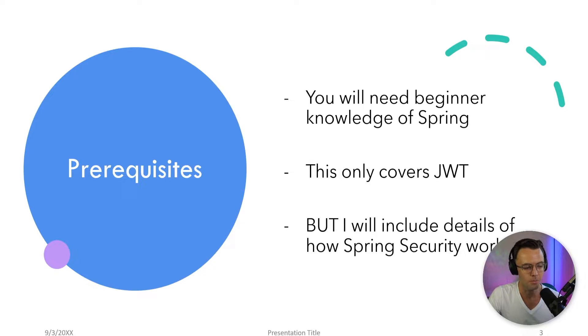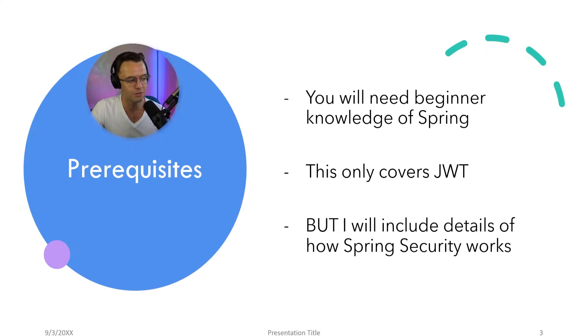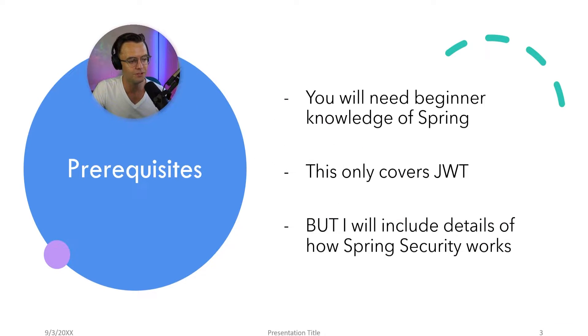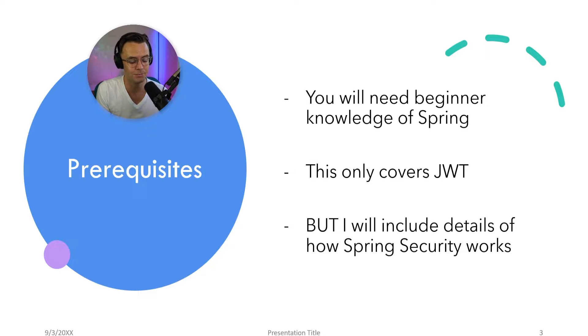One more thing, a couple of prerequisites. I am going to assume that you have a beginner's knowledge of Spring Boot. You don't need a lot of knowledge, but if you don't have any knowledge of Spring Boot, this is probably not going to make a lot of sense to you.